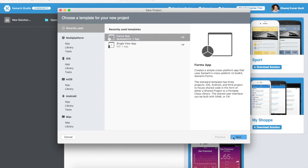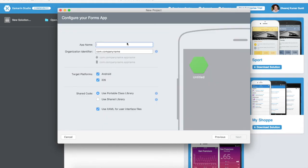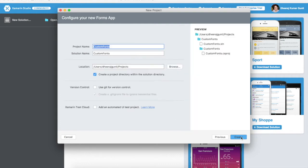We will create a normal Xamarin.Forms application and name it Custom Fonts in Xamarin.Forms.